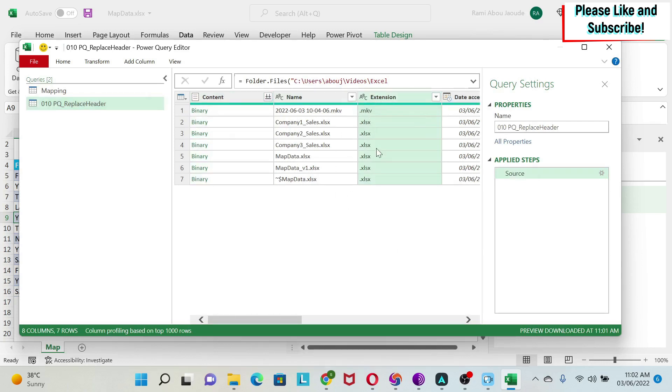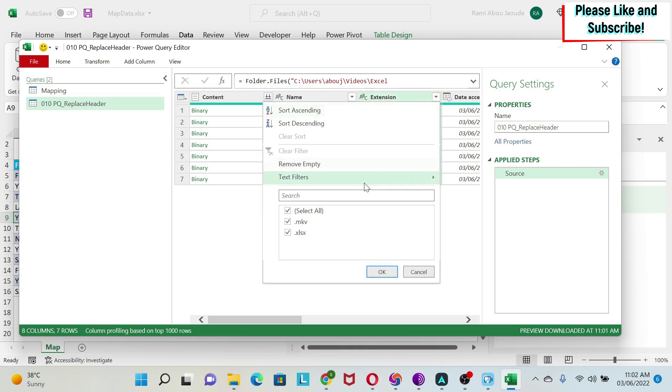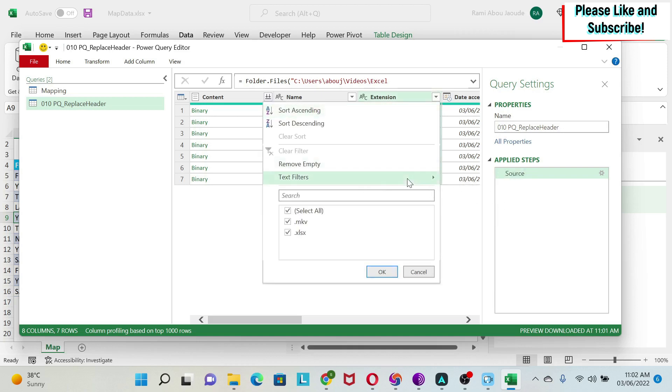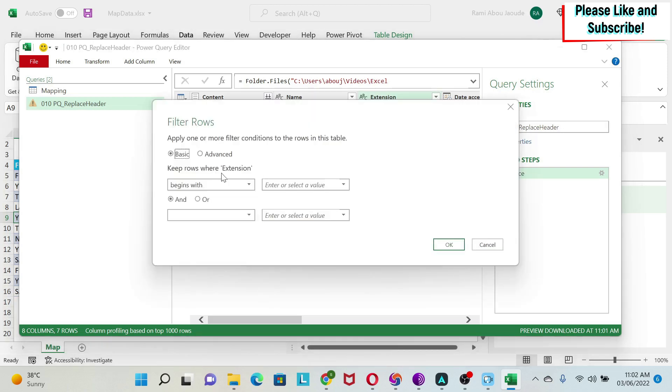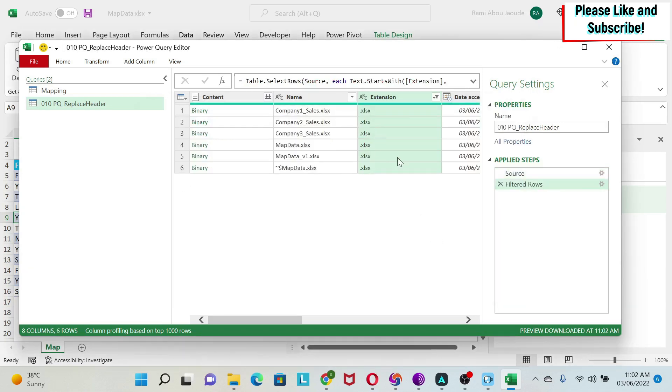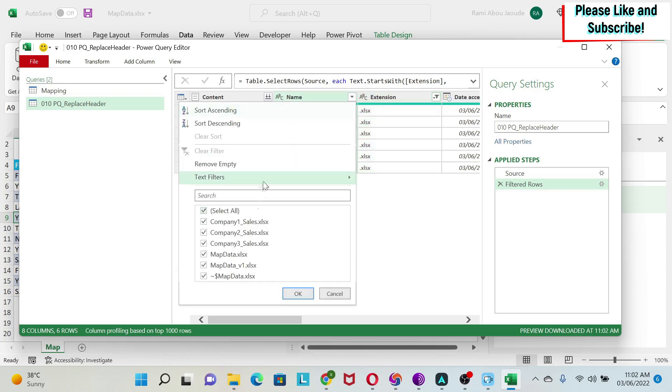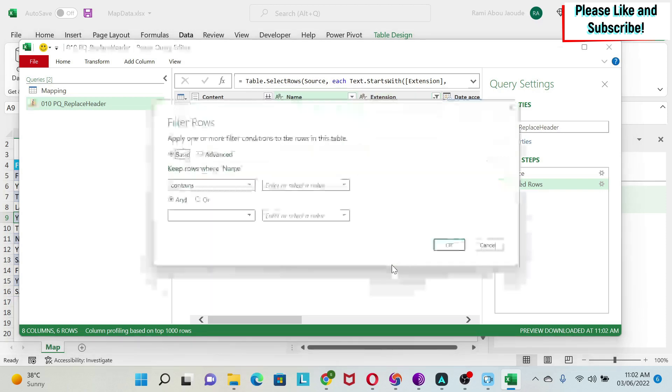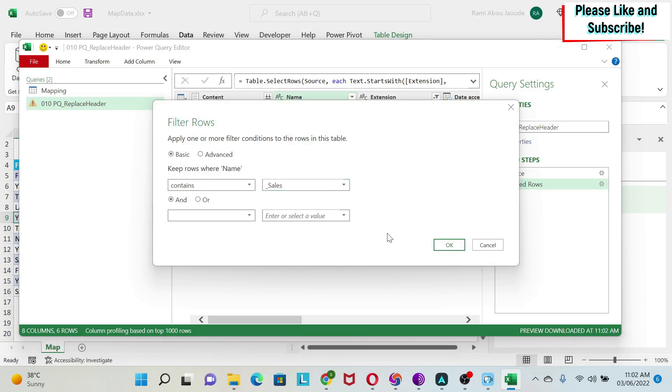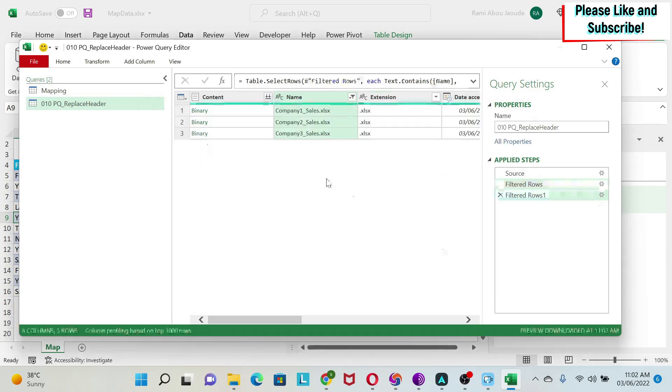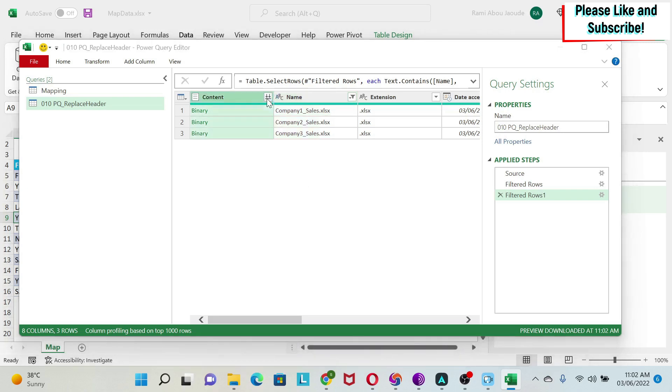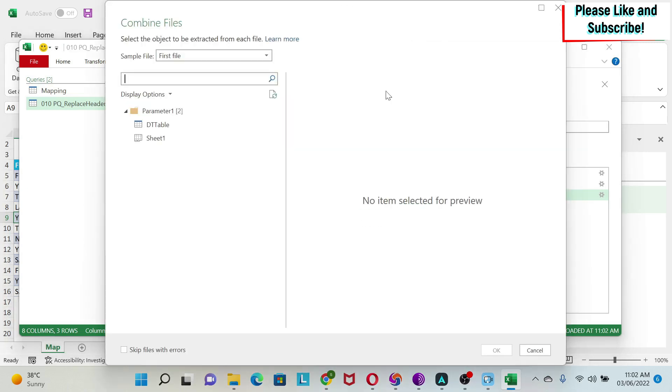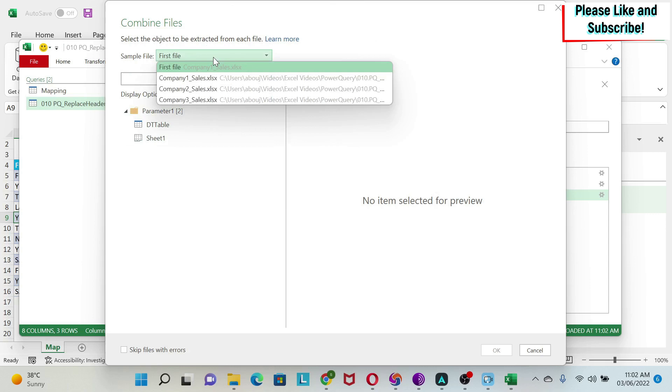And here, I need to load the correct file. So here, I have an MKV file. I don't want it. So I'm just going to do text filters, begins with, and then here, I'm going to do .xls. So here, this file is gone. And here, if you noticed, I have underscore sales for those files. So what I'm going to do is do text filters, underscore sales. And I'm left with my three files. I click here. I'm going to get this window where it will select a file for me. On this file, I'm going to apply the transformations. And based on those transformations, it will do the same for all the files and combine them.